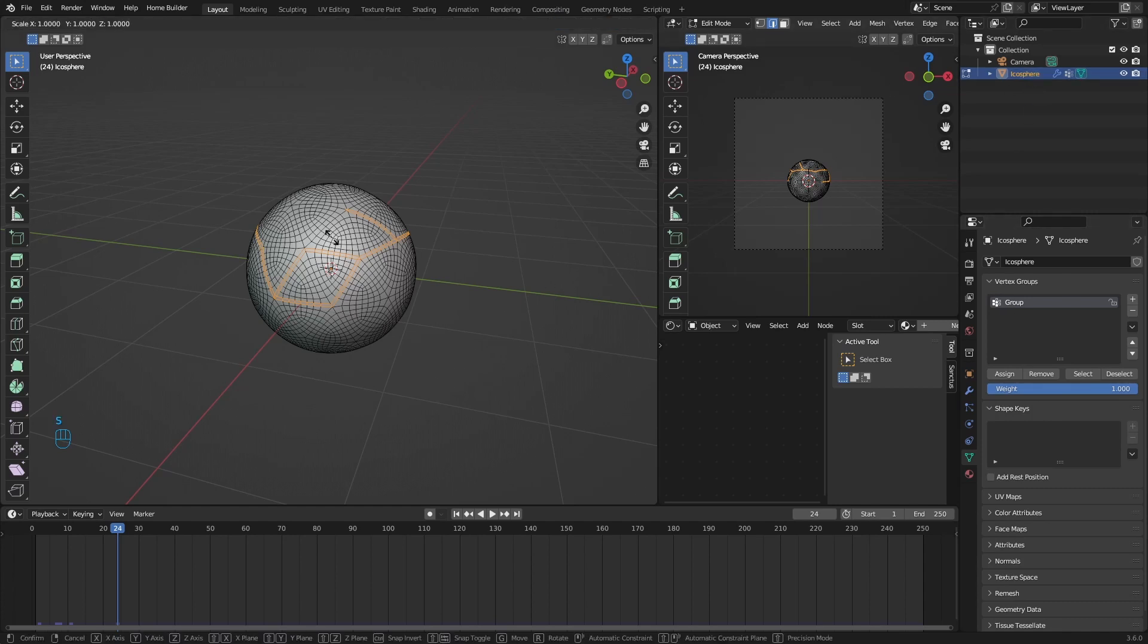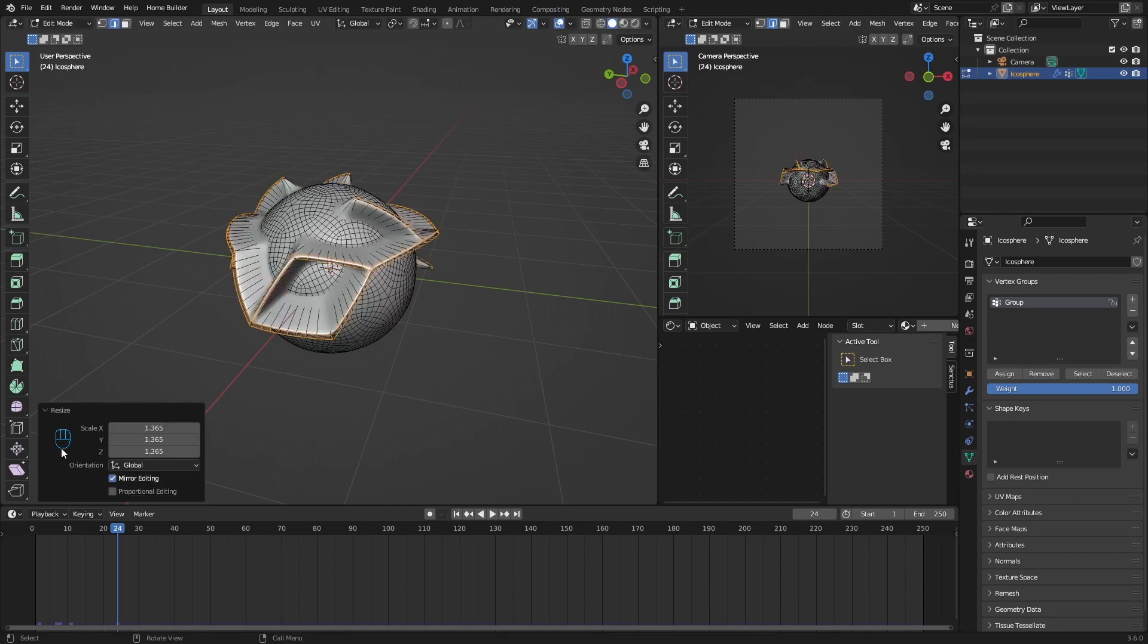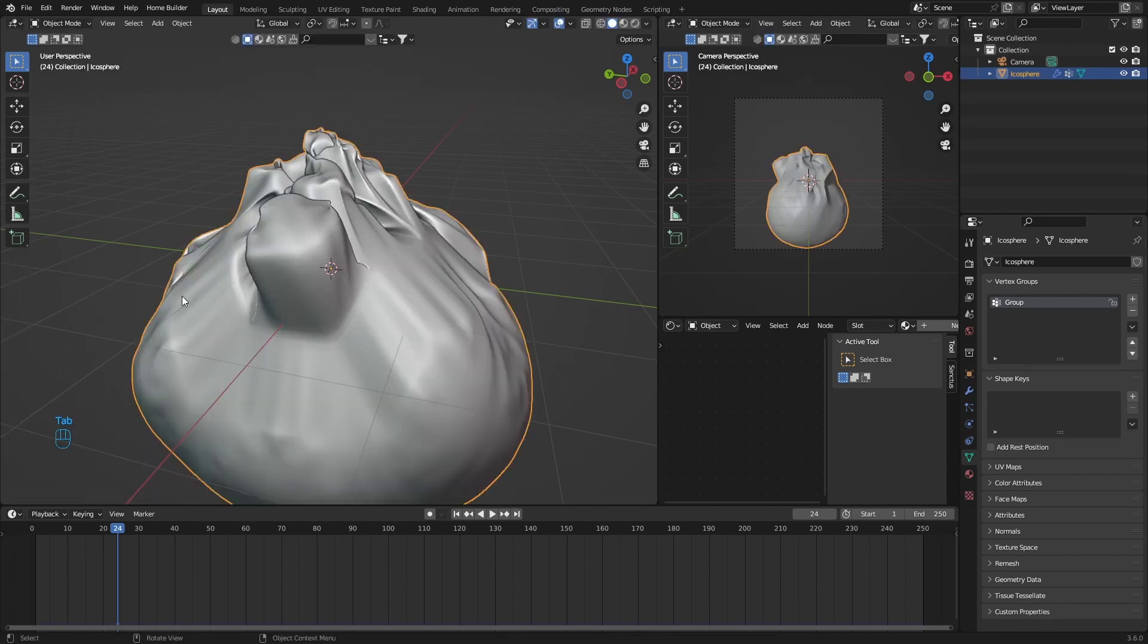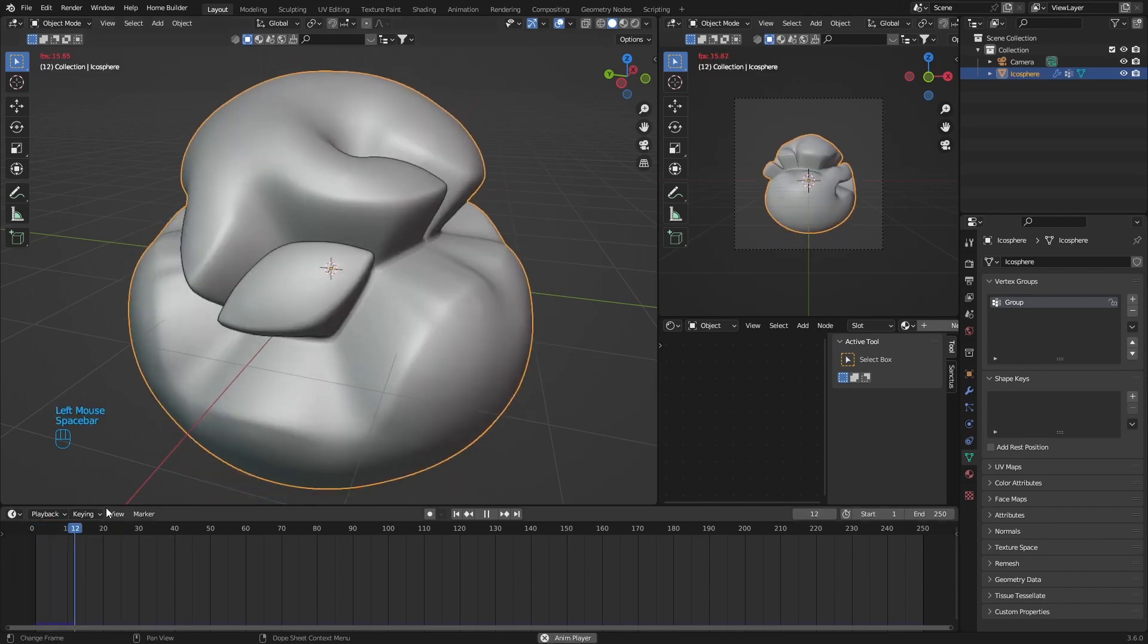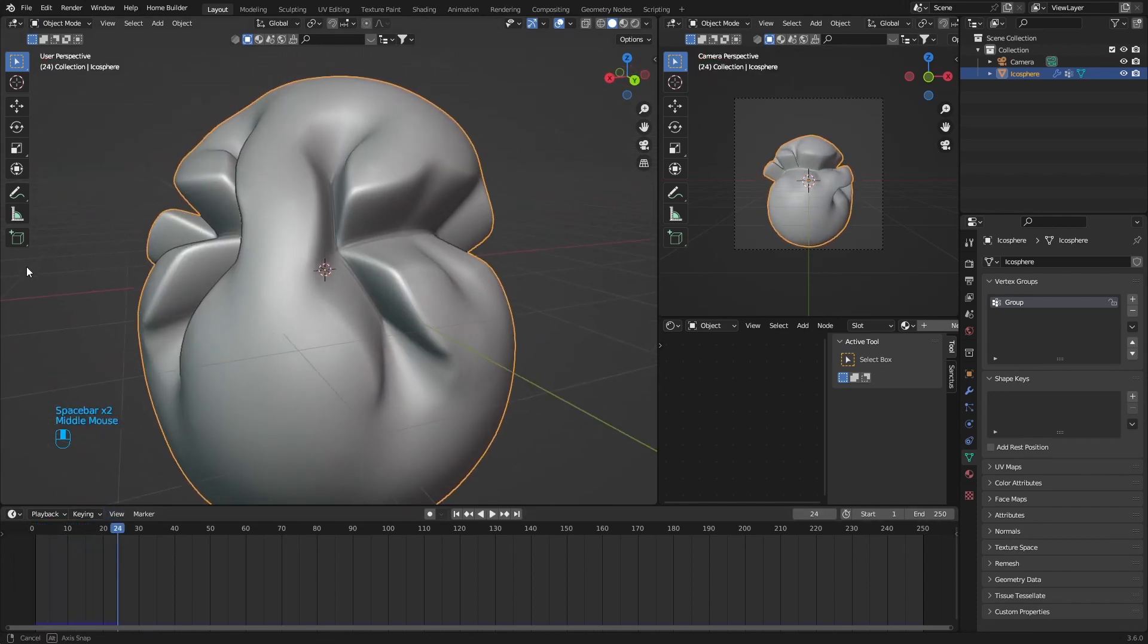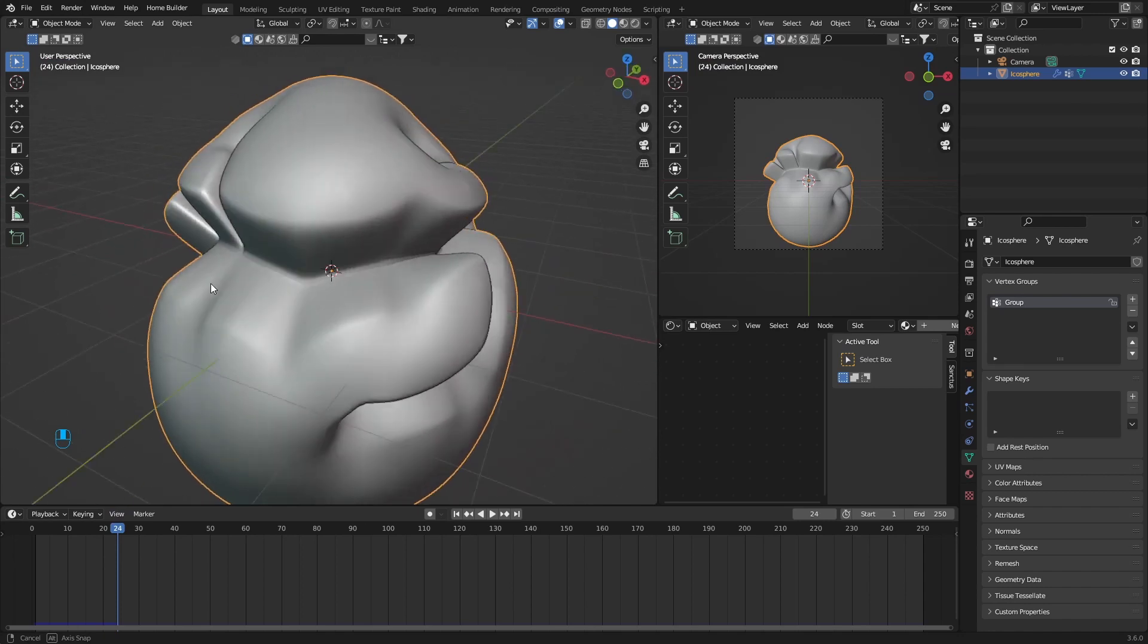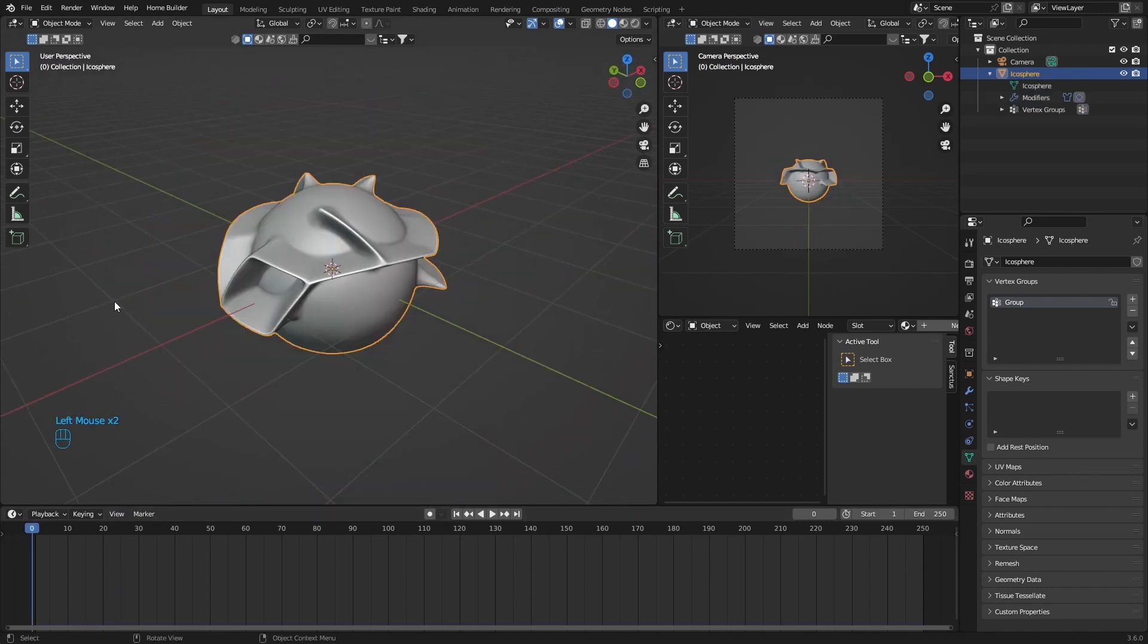So S, make it smaller, make it bigger, and then hit Tab again. You can see, bring this back and then hit Play and now it changes how your inflation looks. It's that easy.